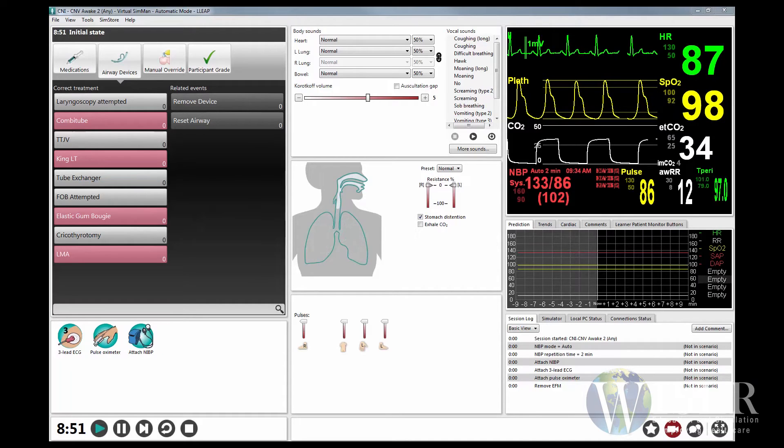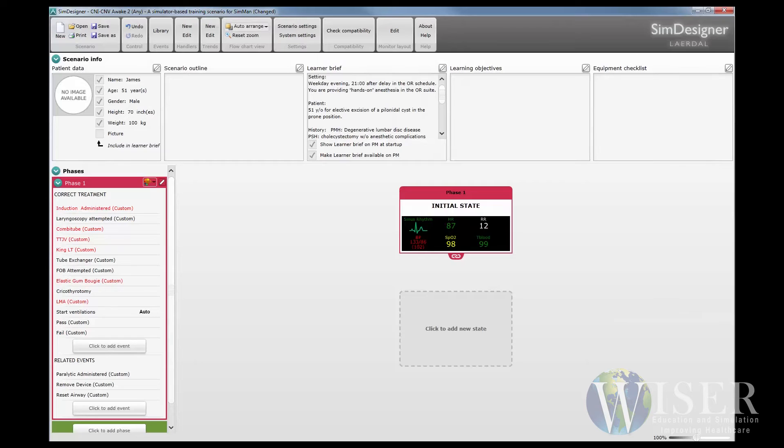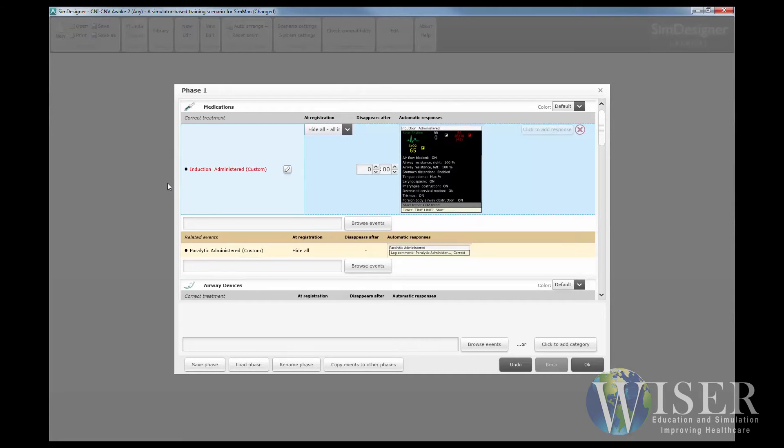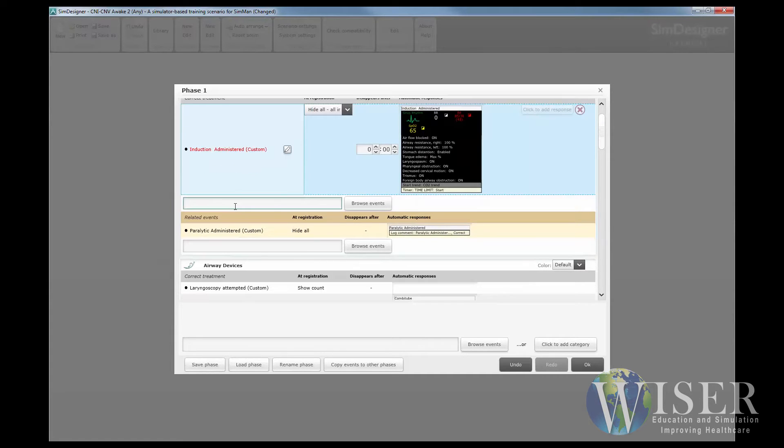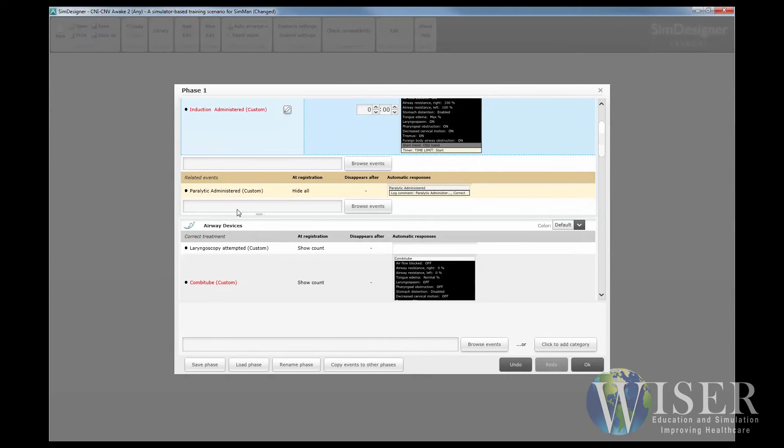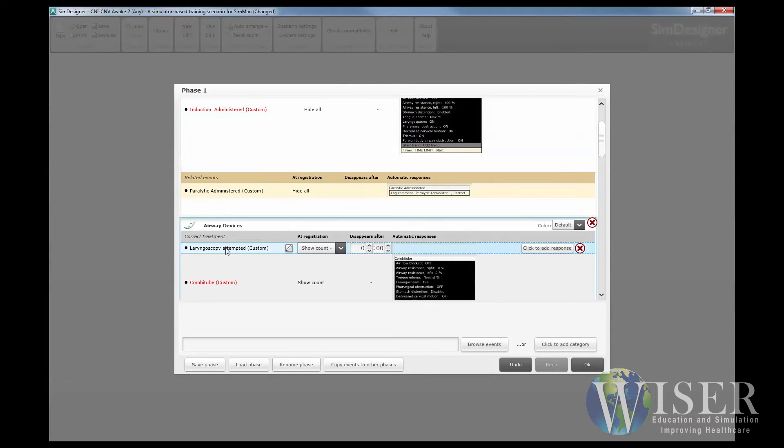In order to Keller code an event, open the SimDesigner Software to the scenario that is being programmed. Click Edit Phase. Once in the phase, you will see all of the event items listed.